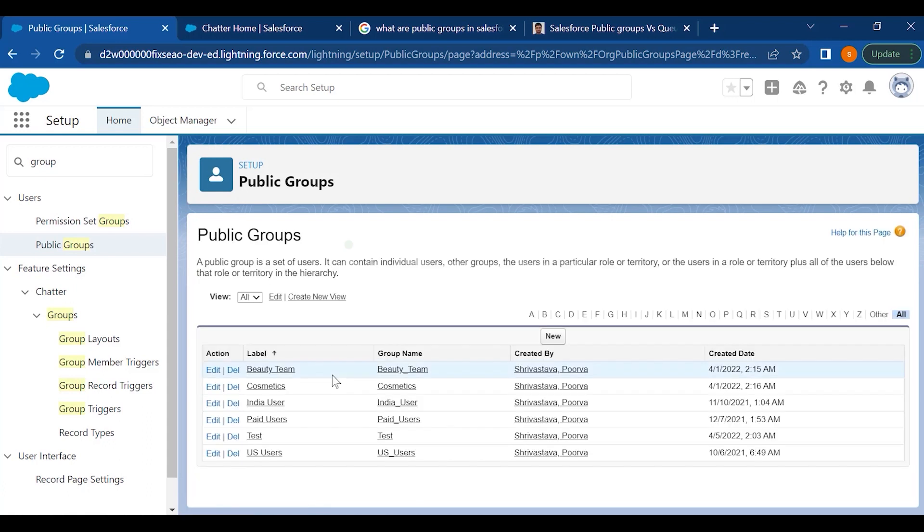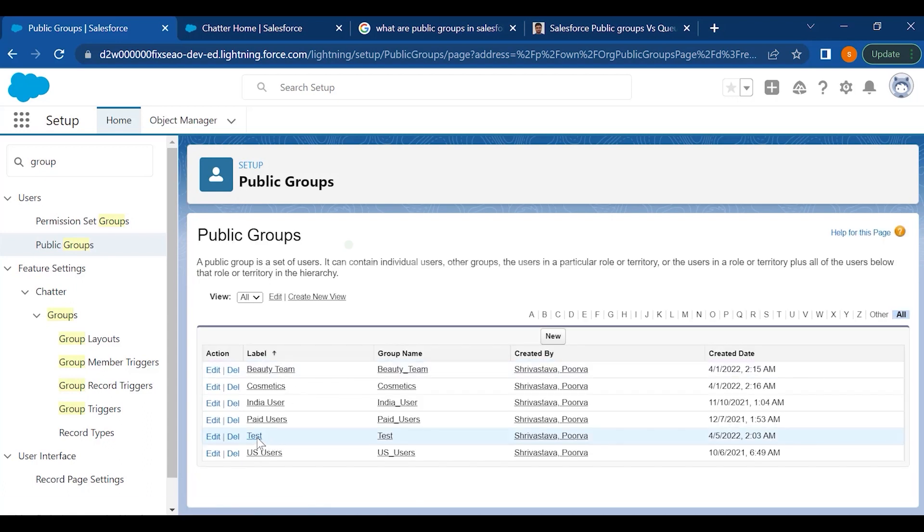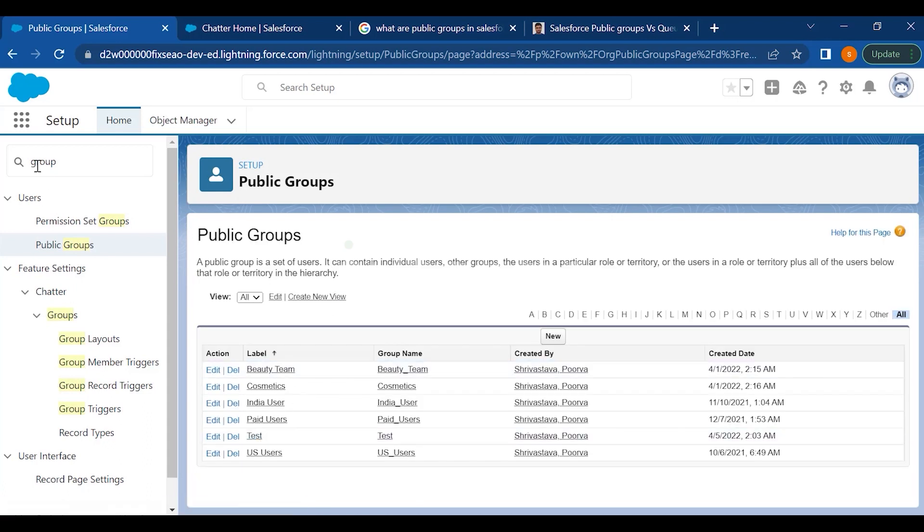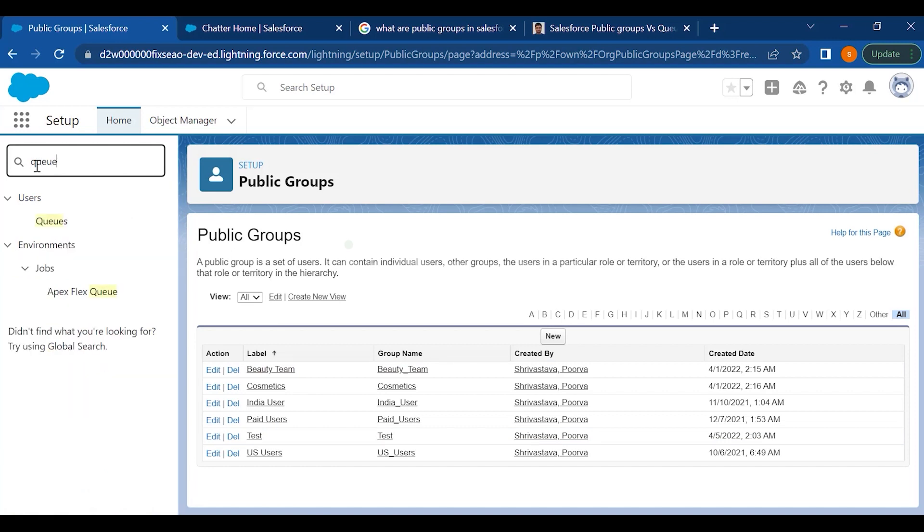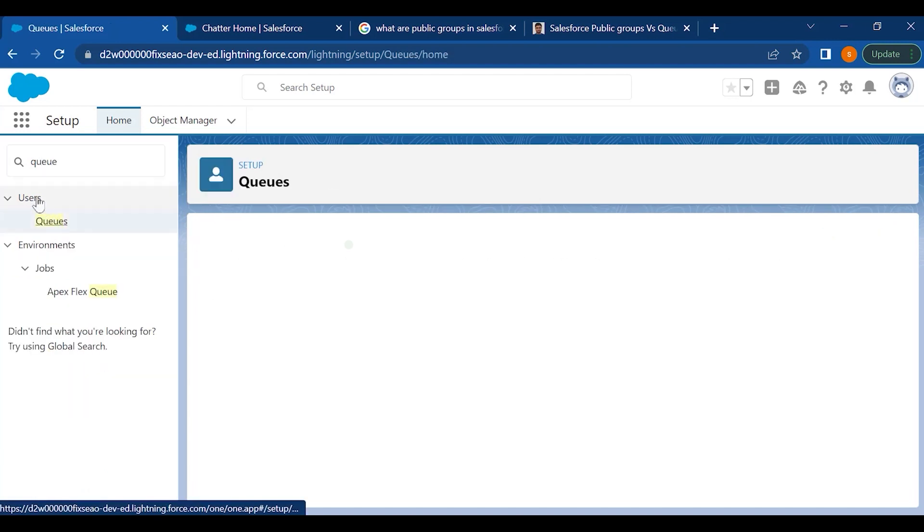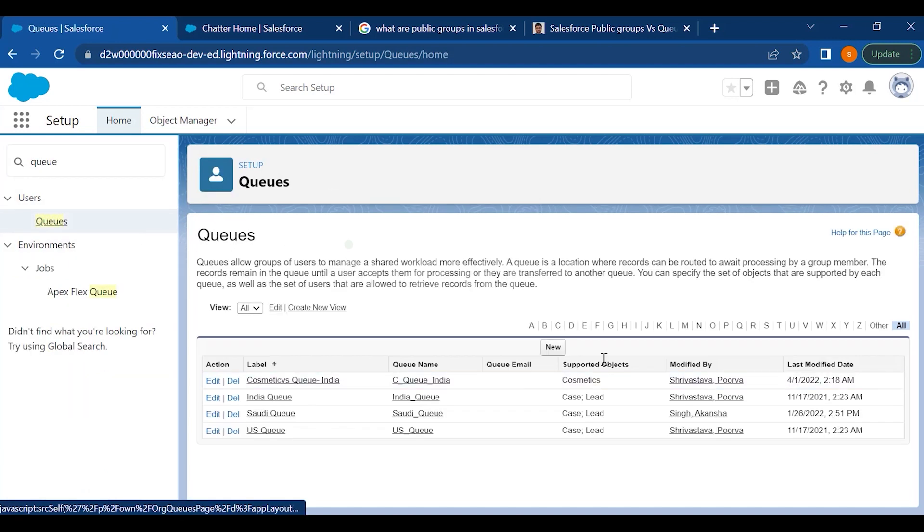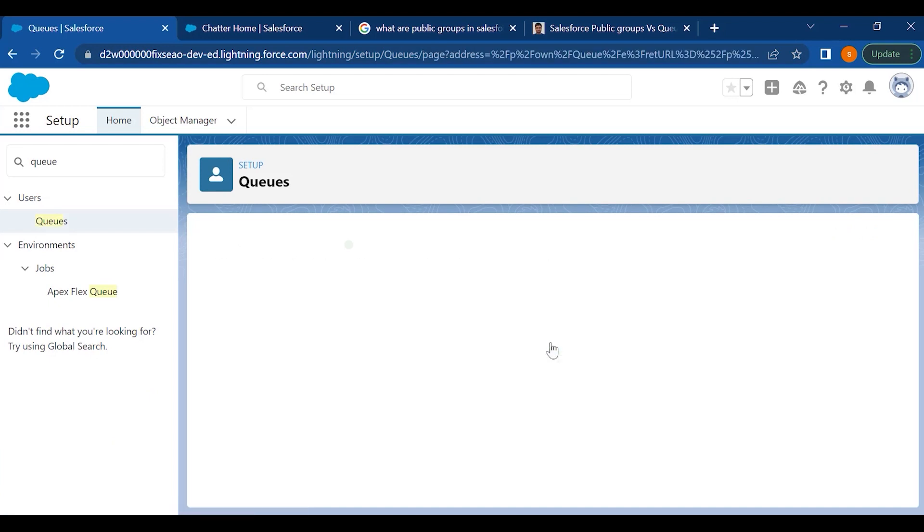Once that is done, that means your public group is created. Now in terms of queue, you just have to type in queue. Click on queues. New.